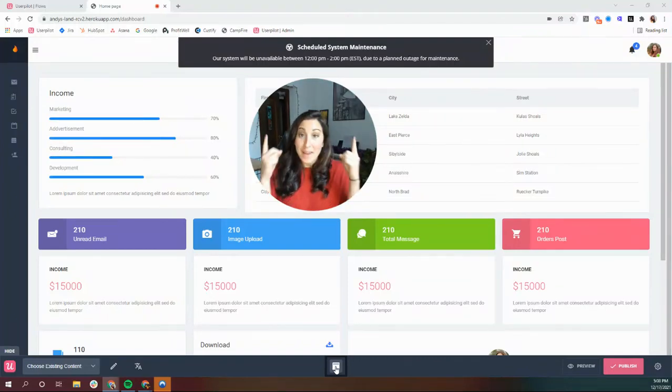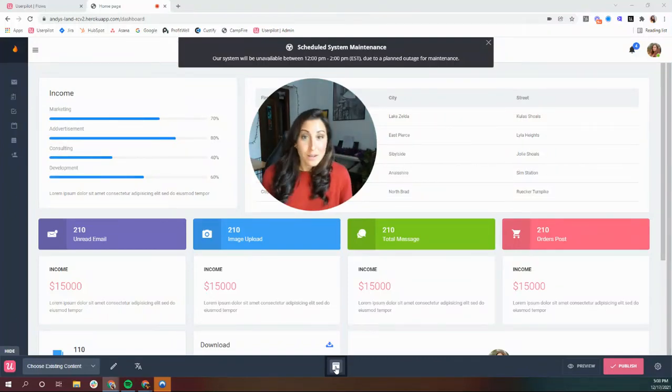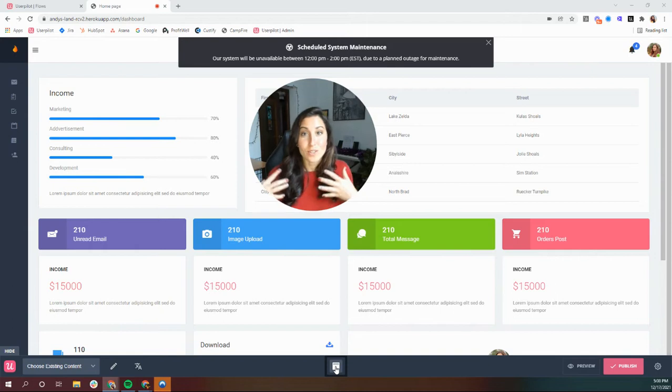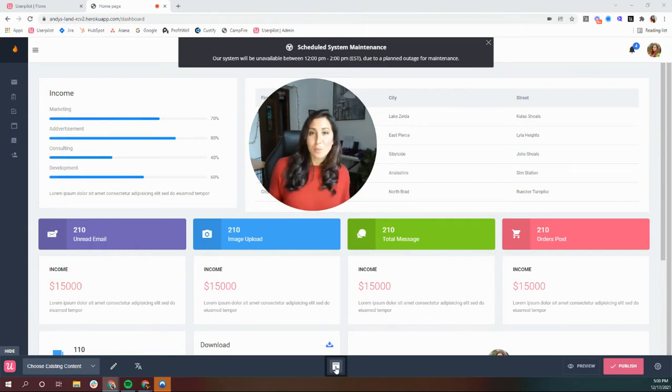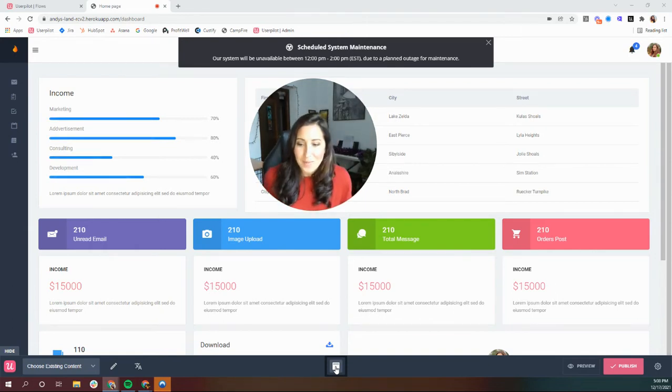Userpilot allows you to create banners like this one to announce things or to call users' attention, and they're super easy to set up. So let me show you how.